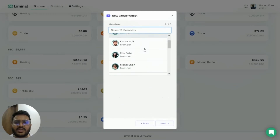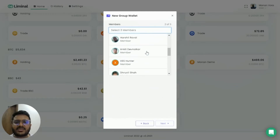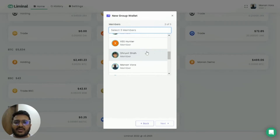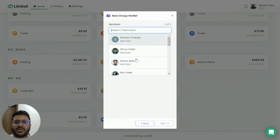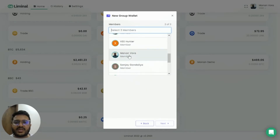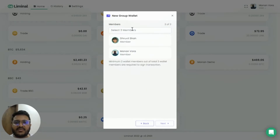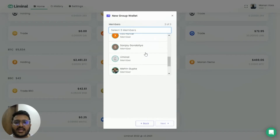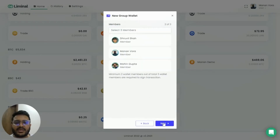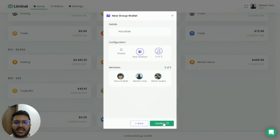Here you need to select the list of people you want to be part of the wallet. In a two-of-three wallet there will be a total of three members. I'm going to go ahead and select the three members — one is going to be me, one is going to be Dhruvil, and I want Mahin to be part of the wallet as well. Then I click Next.